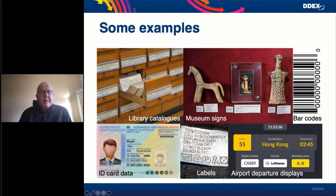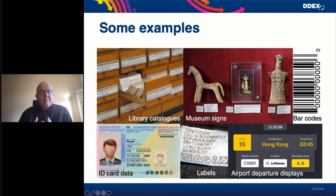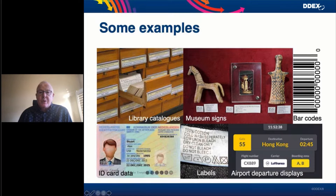Some examples: library catalogues — you probably don't see drawers of cards very often anymore, it's all on computers, but it's essentially the same thing. Signs within museums describing items of antiquity. Even a barcode is a form of metadata. Your ID card, your passport — that is metadata. So is the label in your clothes. It's all about providing information about the thing it's attached to. And airport departure displays are also a piece of metadata describing a flight that is about to take place.